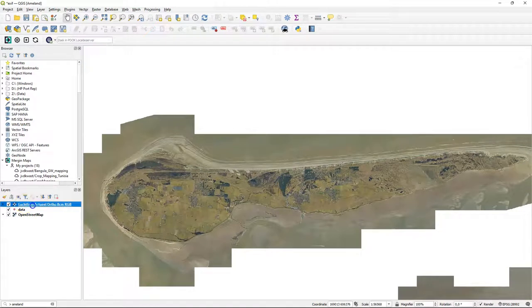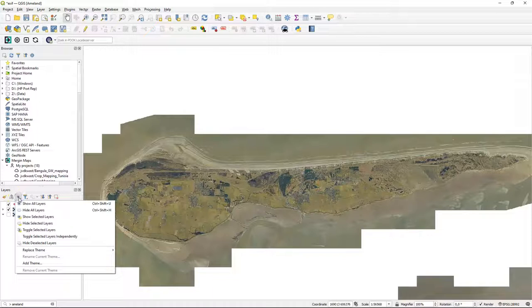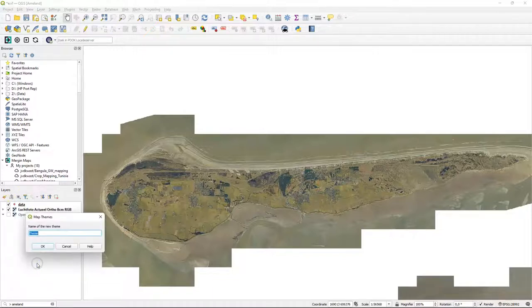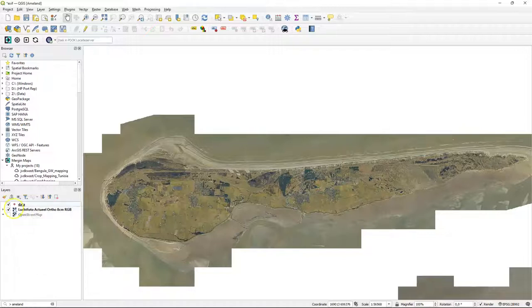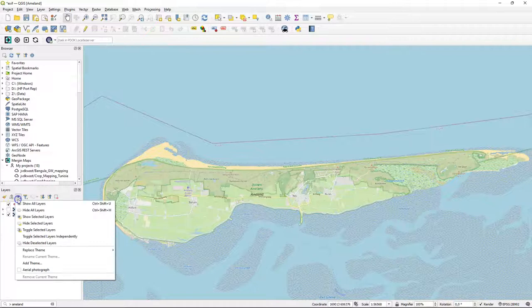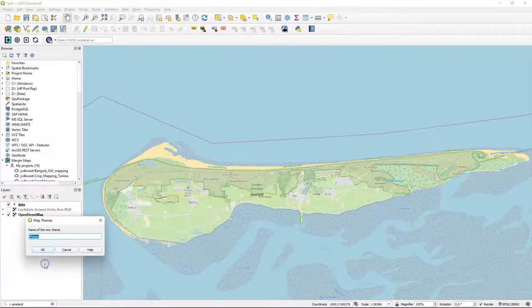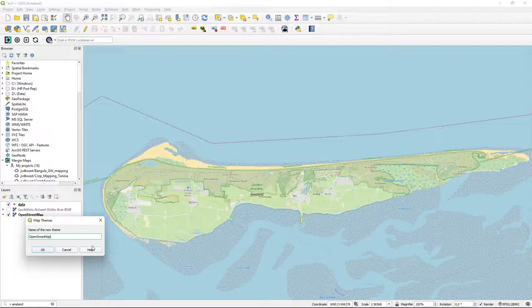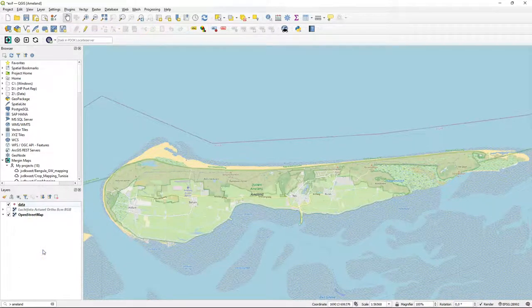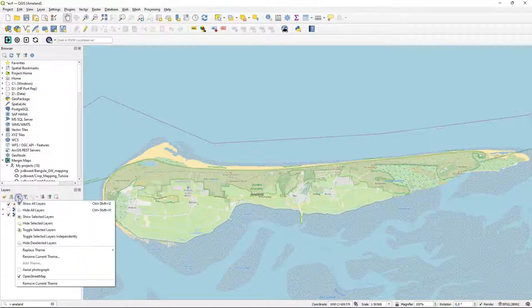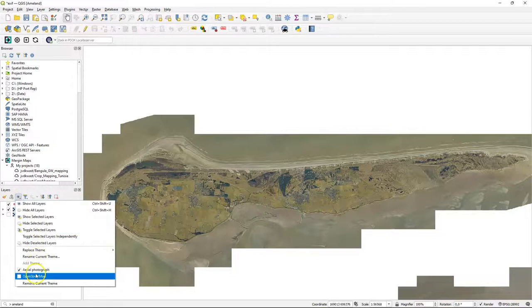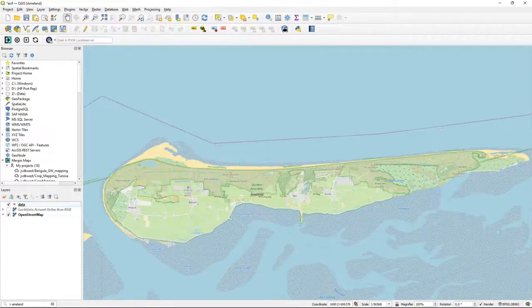Now let's change the order of the layers. And I'm going to make map themes, presets of layers that I want to show. So I'm going to add a theme where I just have the survey layer, which is called data, and the aerial photograph layer. And I call this map theme aerial photograph. And then create another map theme with the survey layer and OpenStreetMap. And I call that one OpenStreetMap. Now you'll see later that Merging Maps on the mobile phone will take over these map themes, so we can switch between the two easily. But you can also do that in your QGIS project, as I demonstrate here.